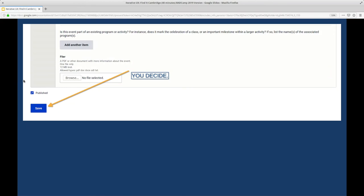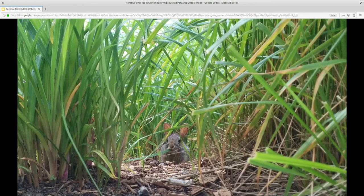So much of the feedback is about content: field labels, where fields are grouped — simple for us to implement, but a huge benefit to the user. There's a lot to chew on when you open your project to iteratively improving user experience. Just take inspiration from this Cambridge rabbit and pick one strand and start on it.